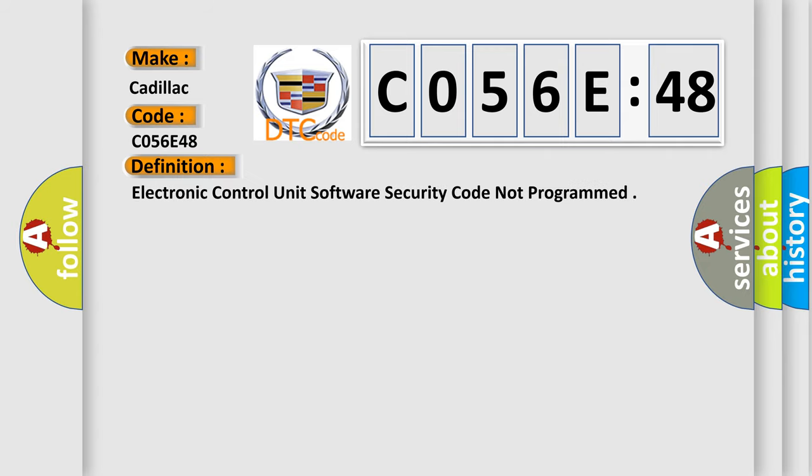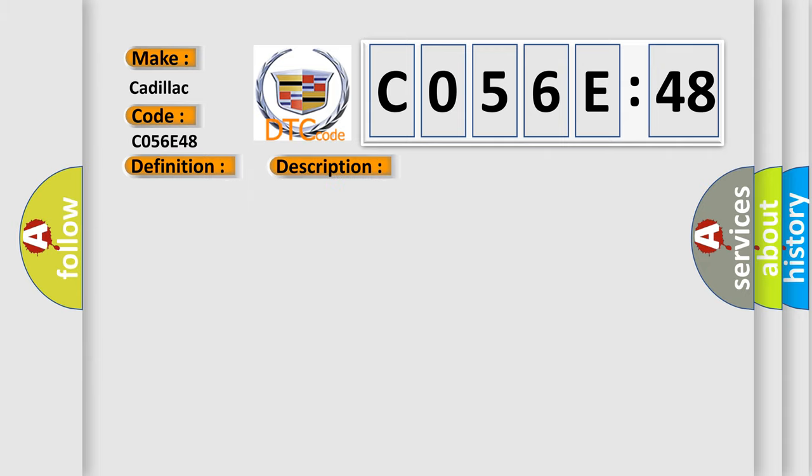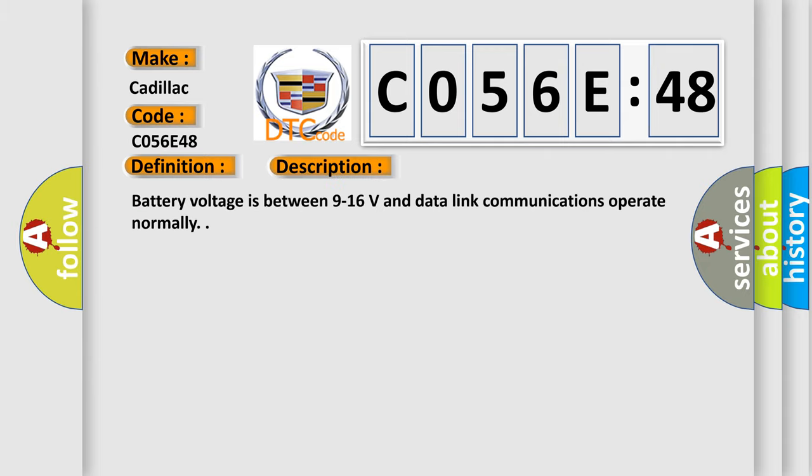The basic definition is electronic control unit software security code not programmed. And now this is a short description of this DTC code. Battery voltage is between 9 to 16 volts and data link communications operate normally.